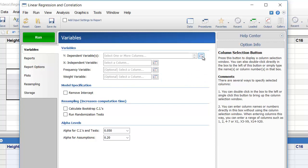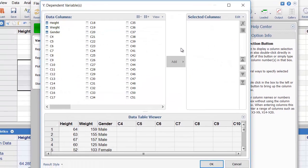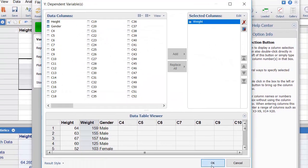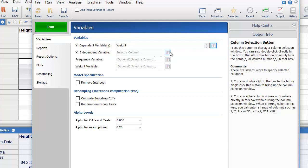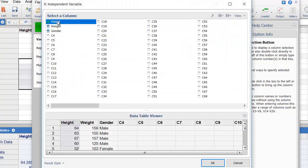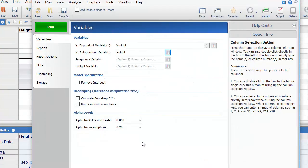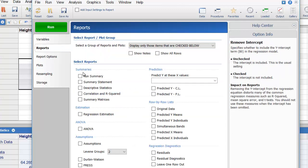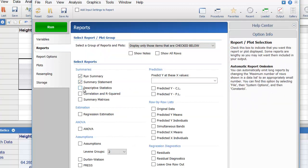Since our goal is to predict weight based on height, we'll select weight as the dependent variable and height as the independent variable. On the Reports tab, let's select the reports to include in the output.